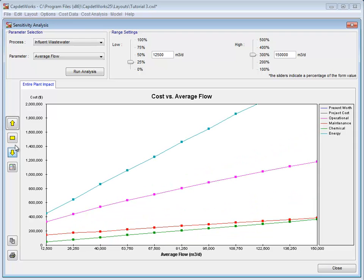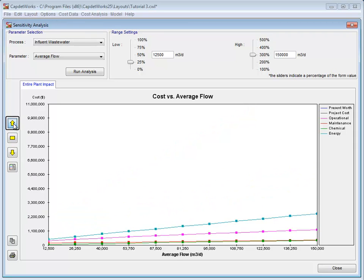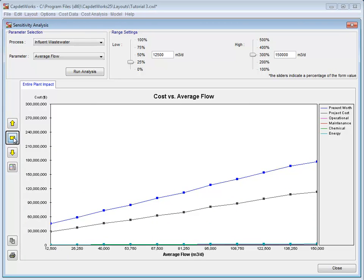To increase the scale, the Increase Scale button can be used. Or, if the whole graph needs to be seen, click the Reset Scale button.